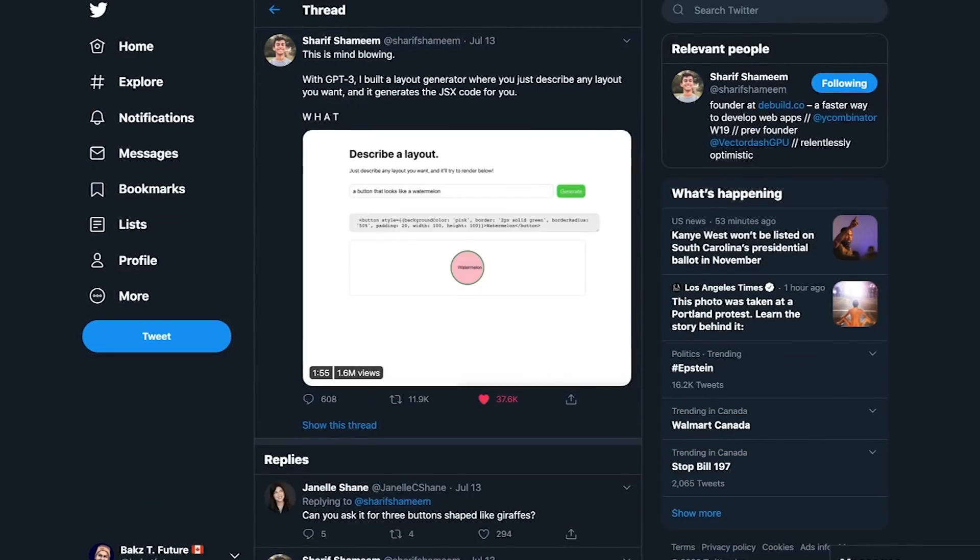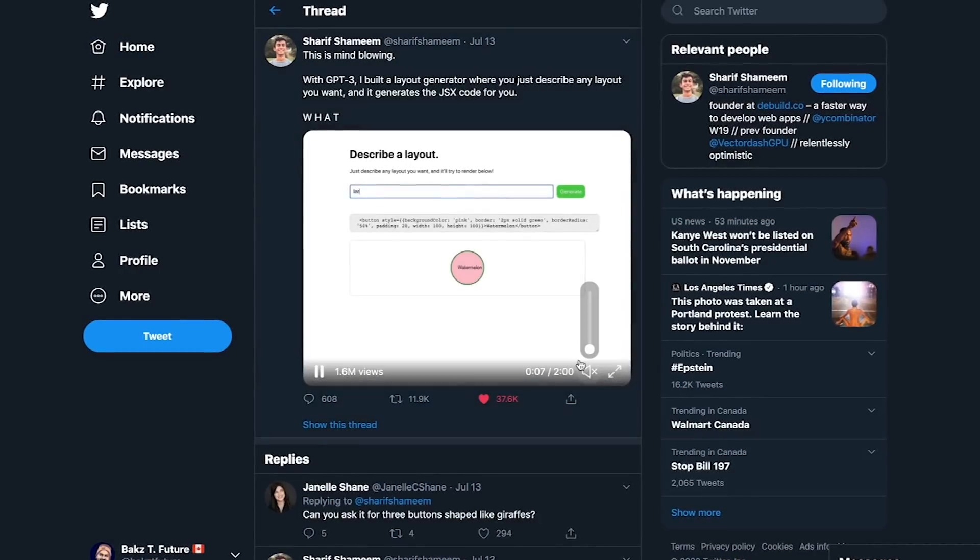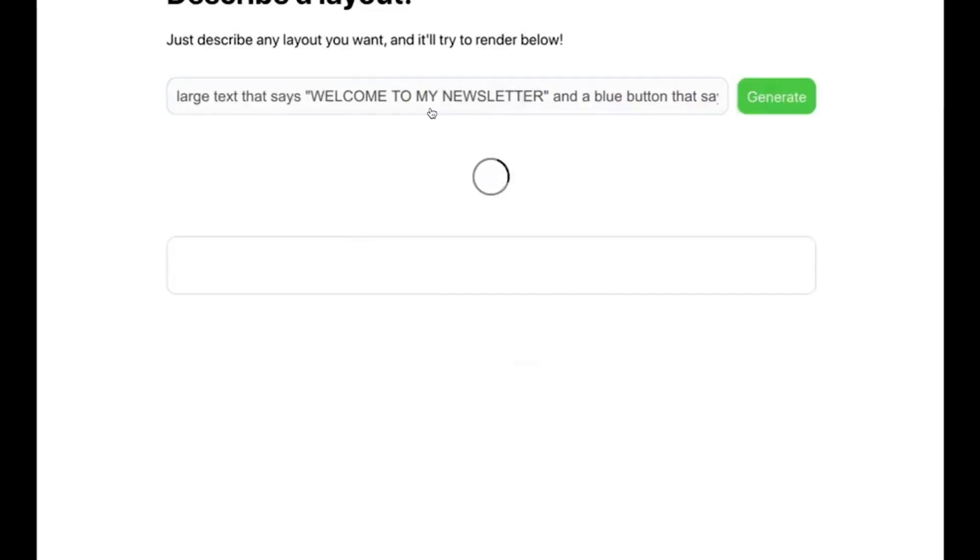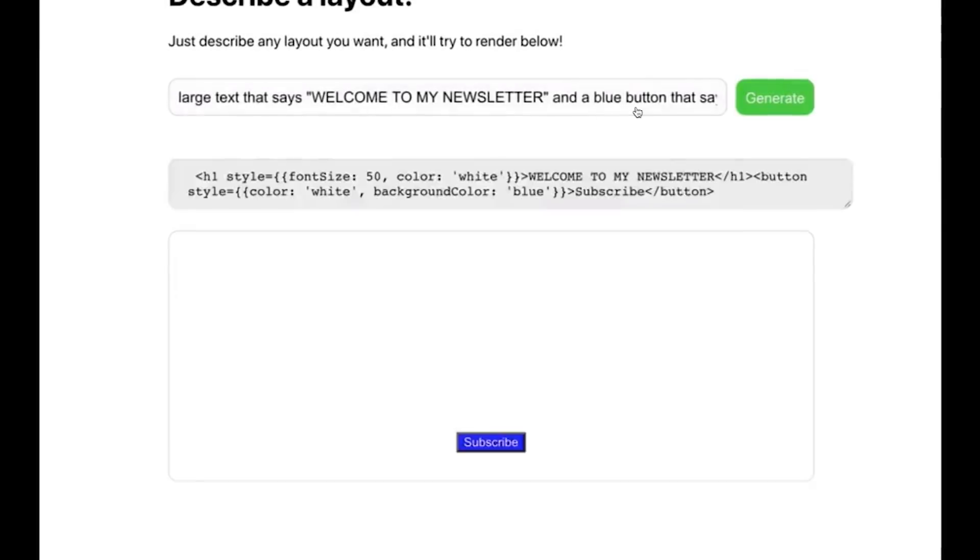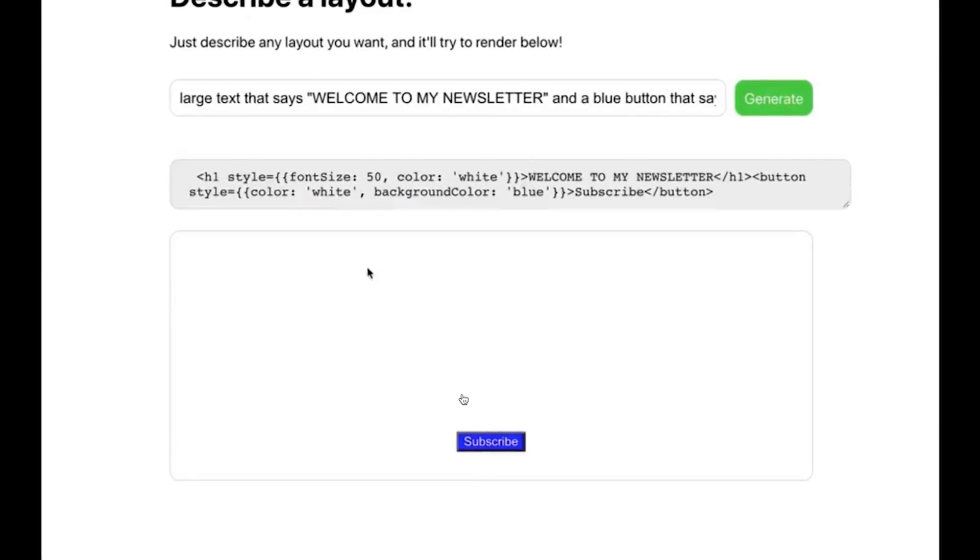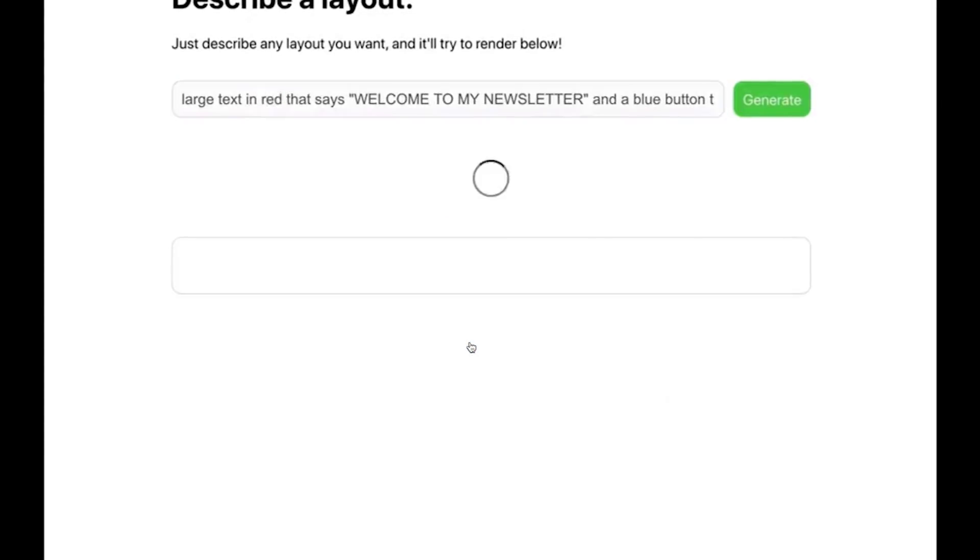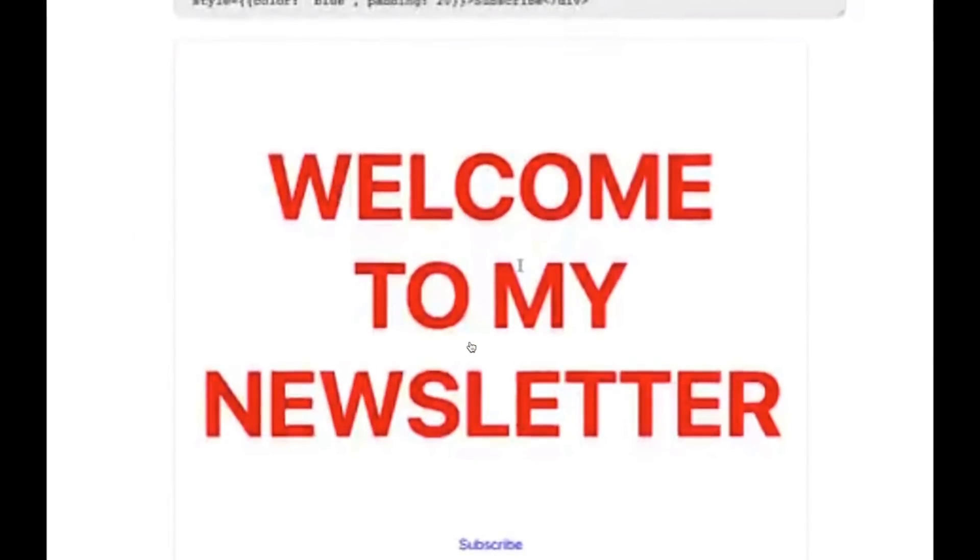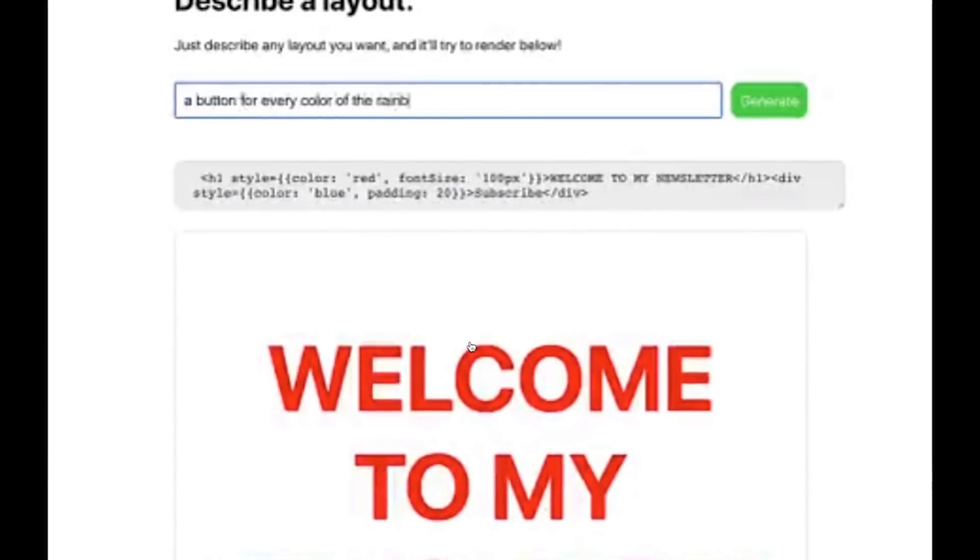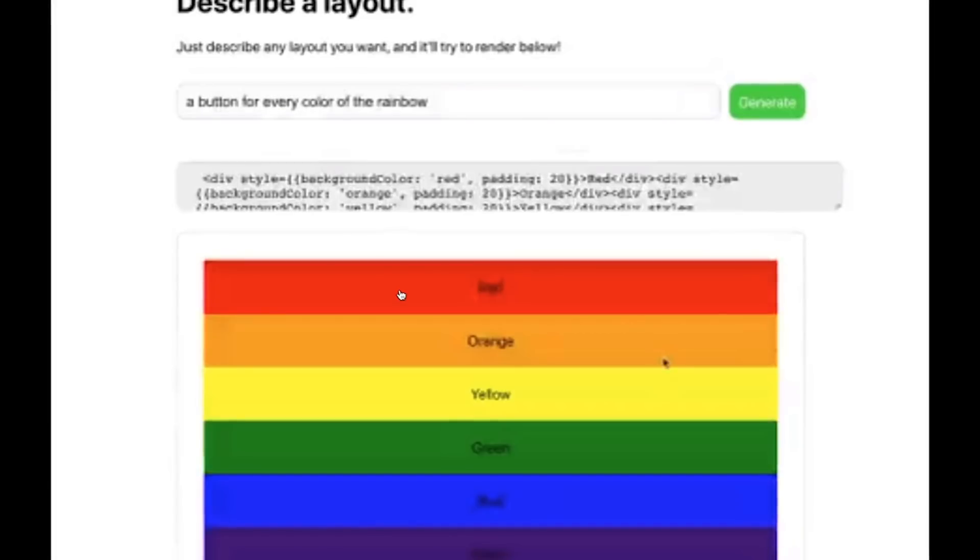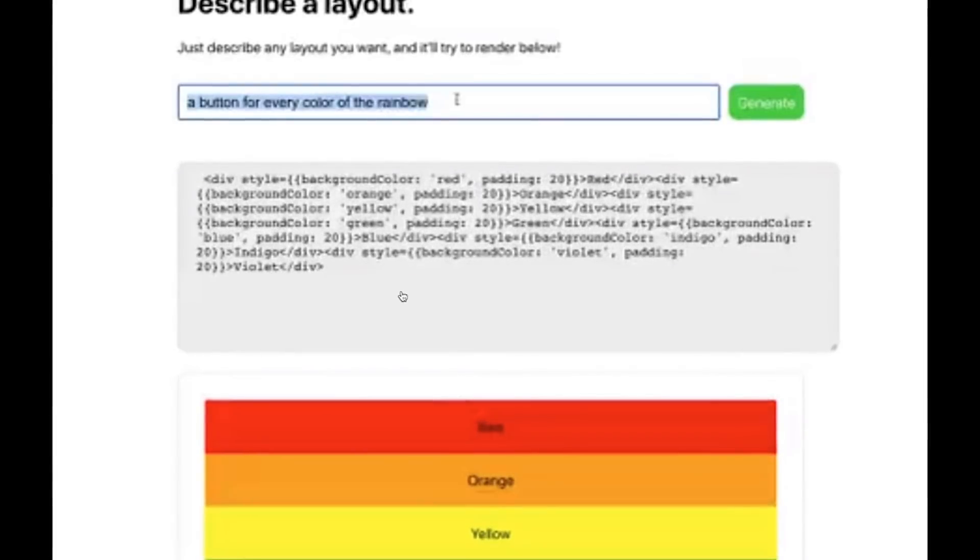Next, I'm going to be showing you a layout generator which takes in natural language. He's just writing large text that says welcome to my newsletter and describing a button, and that's all GPT-3 needs in order to generate this HTML code and layout. GPT-3 was trained on data from the web, on code, and on Wikipedia data. But what's really cool is it's literally translating natural language into code layout. And it wasn't explicitly trained to do so. It's just the model is really powerful.